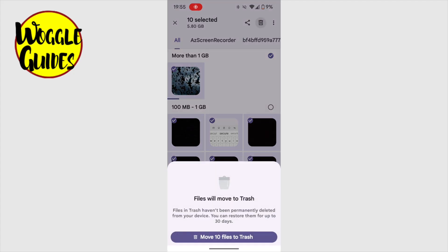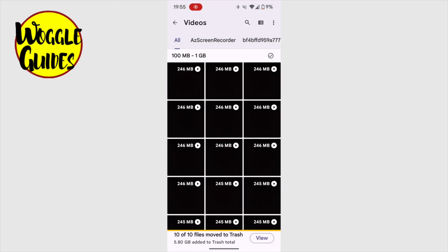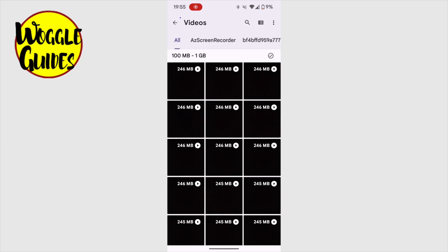On doing that, a message will pop up asking me if I'm sure I want to move these files to trash. To confirm that, I'll tap on the move files to trash button. My phone confirms that all those files have now been moved to the bin, saving nearly 6GB of data.